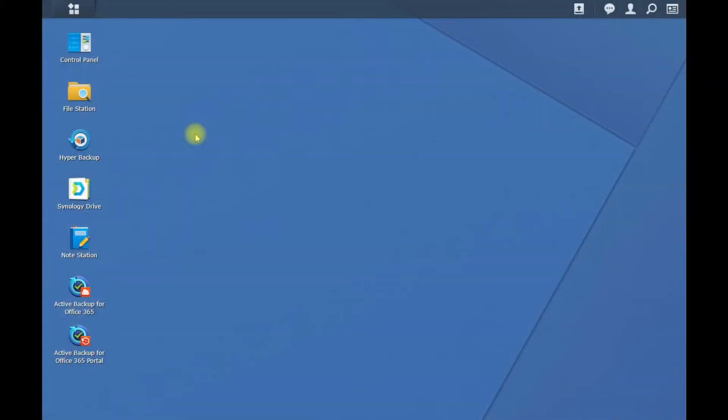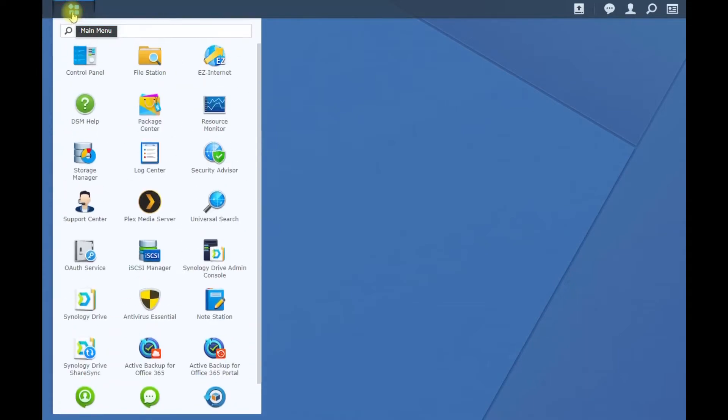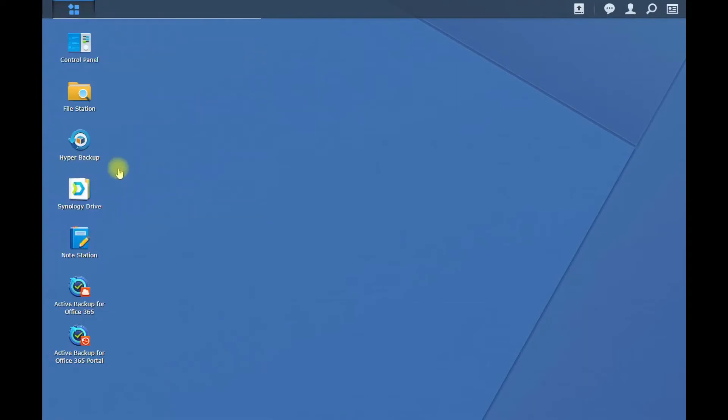So once you've put your M.2 drives in, go ahead and power it back on, plug in all the cables. Once you've got it online, log in, go to your main menu, and click on Storage Manager.